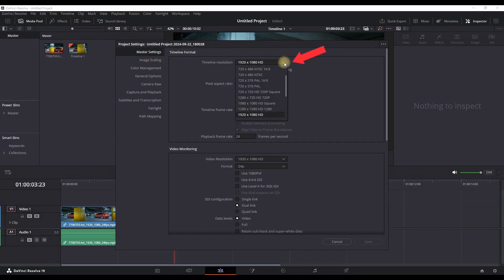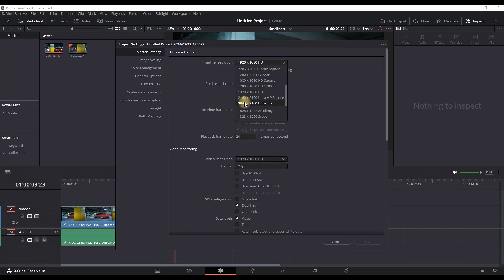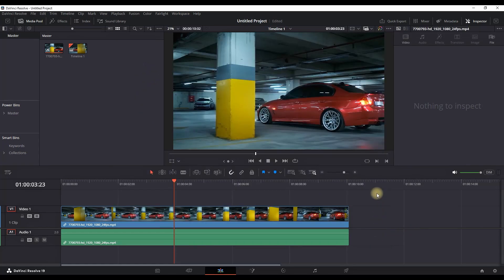Select the drop down next to timeline resolution, then you can scroll down until you find Ultra HD 3840 to 2160. Click on save.